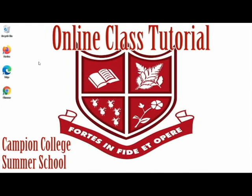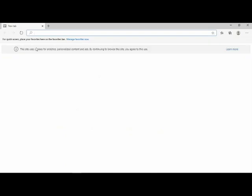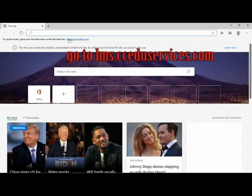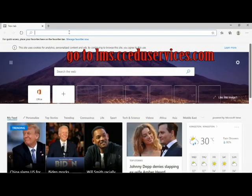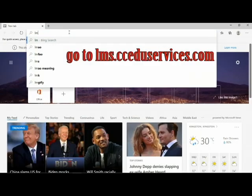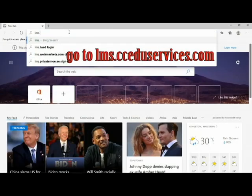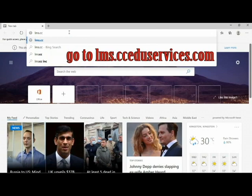This tutorial demonstrates how to access your online class for Campion College Summer School. First, open your browser and go to lms.cceduserbices.com.